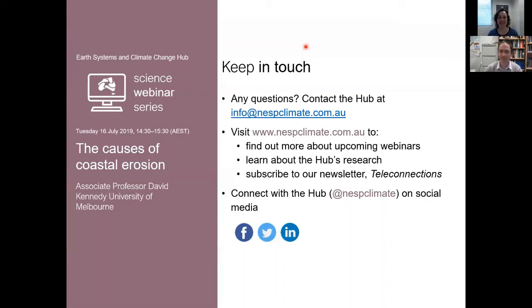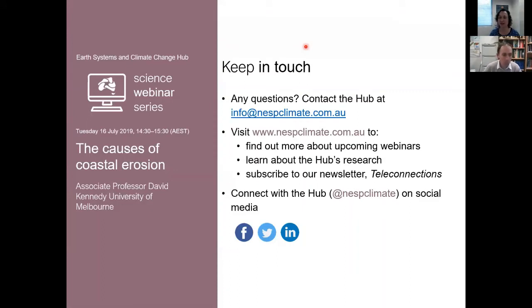Thank you, David. That was a really amazing and interesting presentation. If you've got questions for David, now's the time to type them in the chat box. A question from A Taylor who is interested to hear how the UAV elevation data is referenced spatially — in terms of CRS — especially with regard to comparison with other elevation surfaces like AHD.